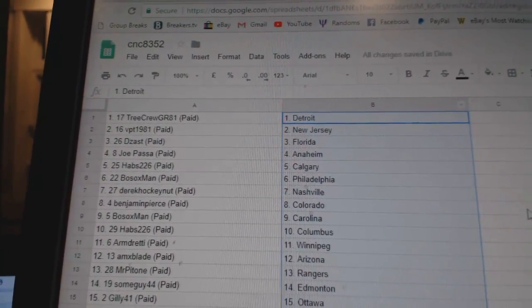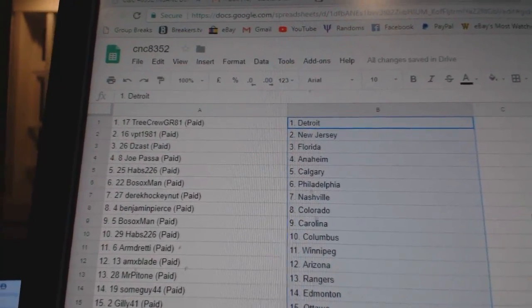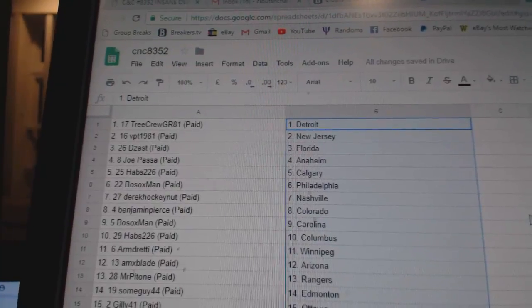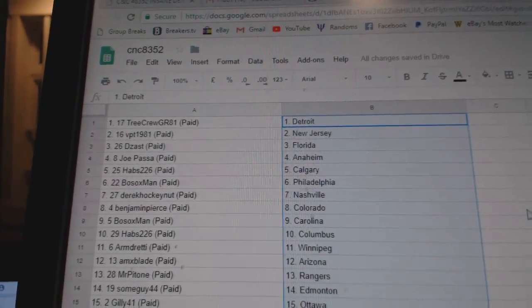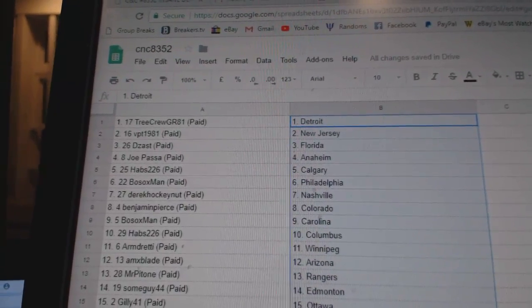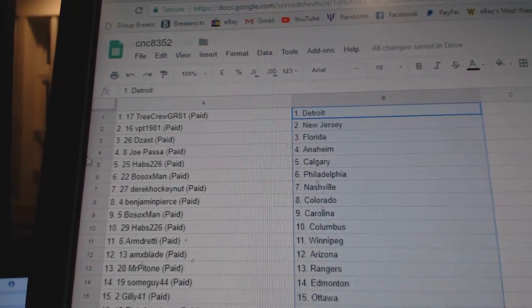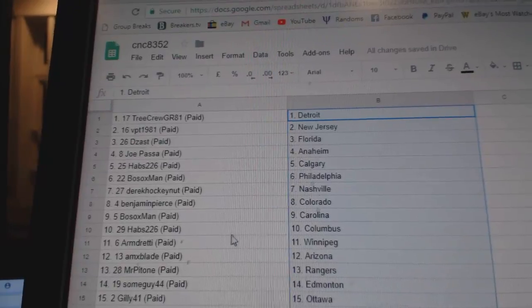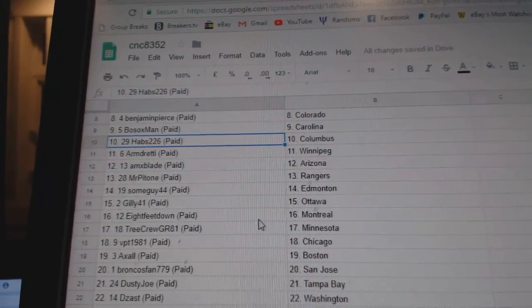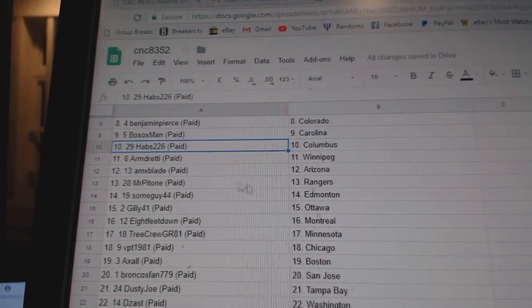So Tree Crew has Detroit, BPT New Jersey, Deezas Florida, Joe Pass Anaheim, Habs Calgary, Bosox Valley, Derrick Nashville, Benjamin Colorado, Bosox Carolina, Habs Columbus.